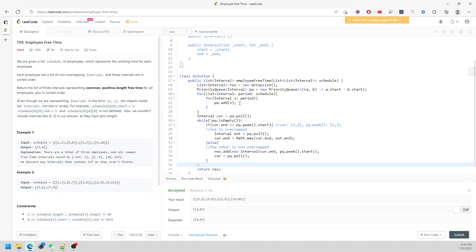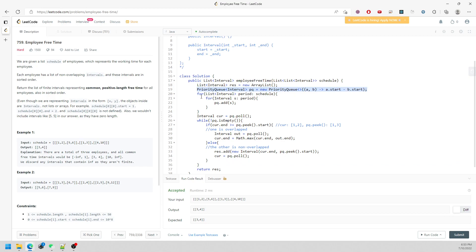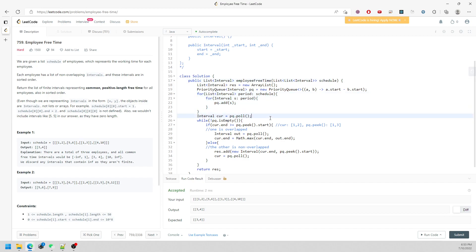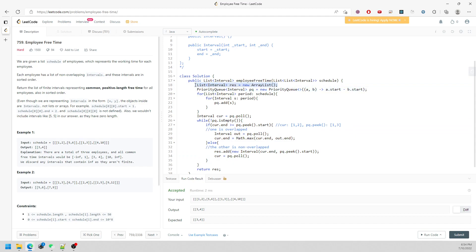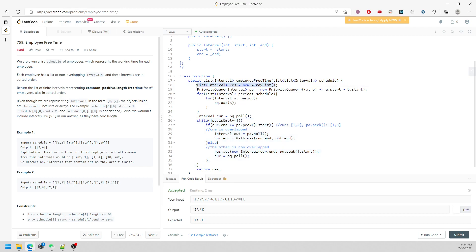For the time complexity: you're traversing all intervals through the priority queue, and sorting is O(n log n), so the worst case is O(n log n). The space complexity is O(n) because in the worst case you add every single interval into the result list. That's the solution — talk to you next time, bye.